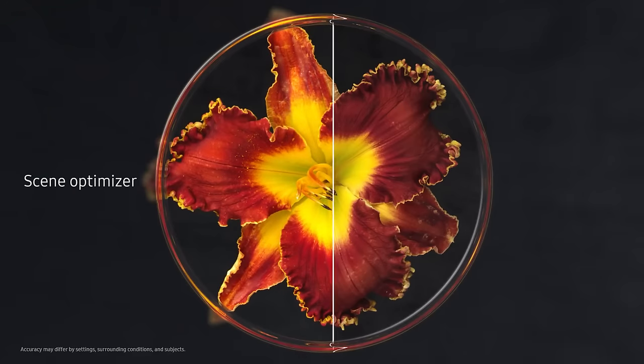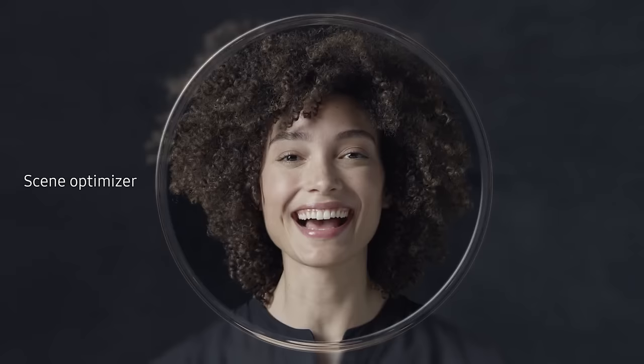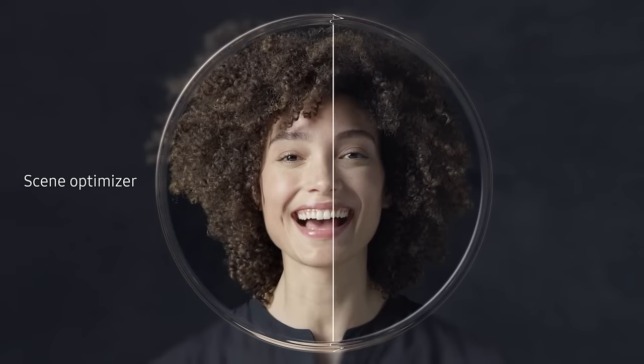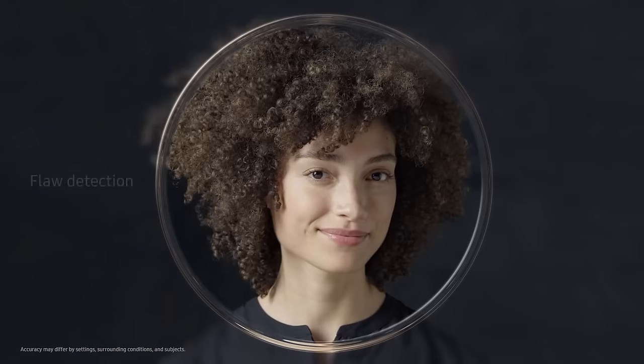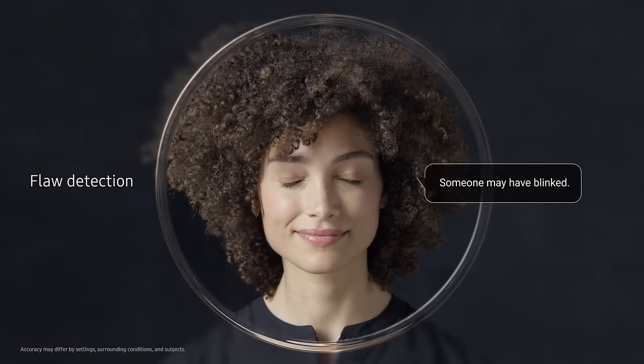We've embedded in the camera an incredibly powerful level of AI to recognize scenes, intelligently optimizing their color, and automatically detect flaws. So you can say goodbye to bad photos.